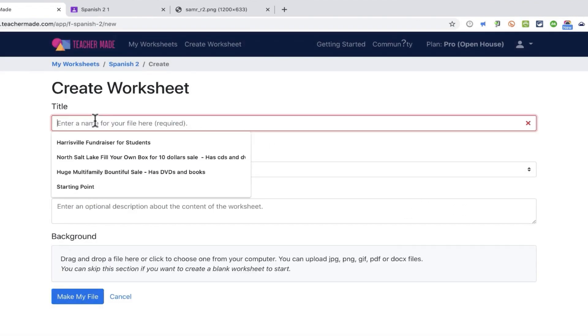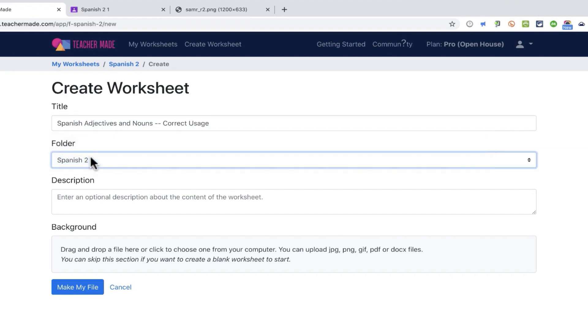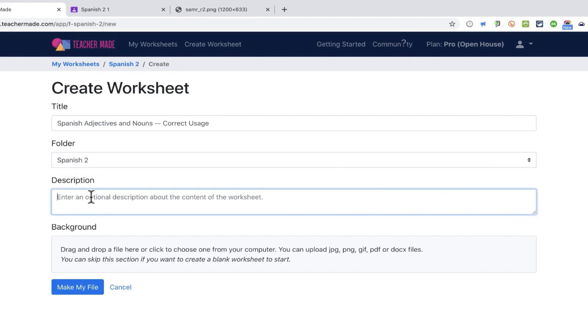Here I'll enter a title for my worksheet. I'm going to title this Spanish Adjectives and Nouns, Correct Usage, something like that. You can see that it's in the Spanish 2 folder. If I want to change that, I certainly can. I could put in a description. I'll just call this a worksheet.